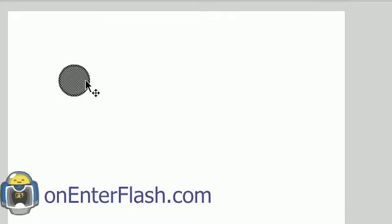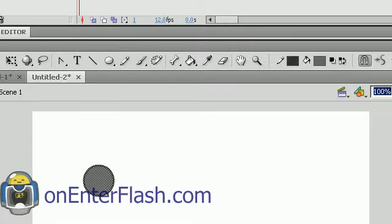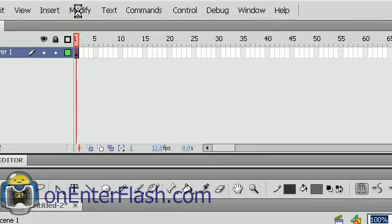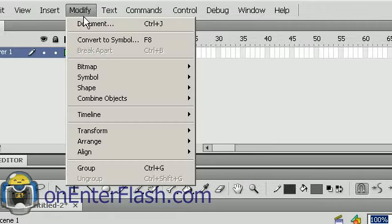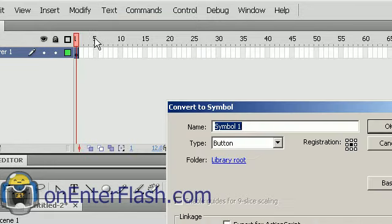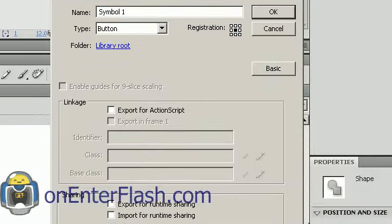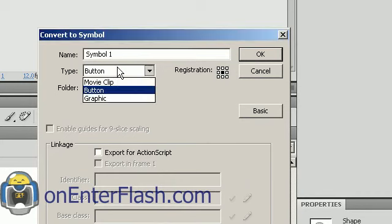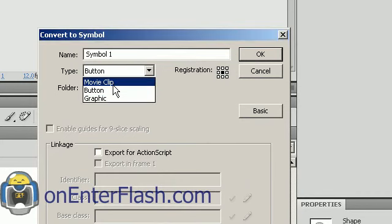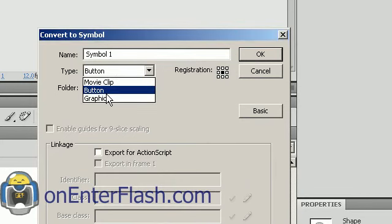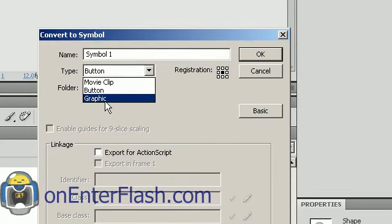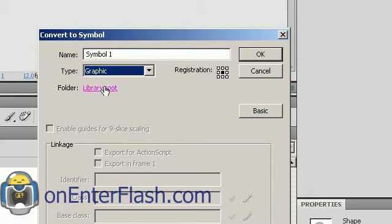So once I'm done drawing my item, what I want to do is go to the Modify menu. And in the Modify menu, I want to select Convert to Symbol. In that Convert to Symbol, we want to choose whether or not it is a movie clip or a graphic. For this, I'm going to choose Graphic.